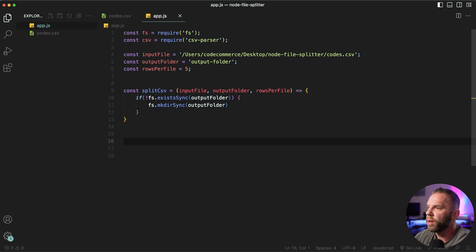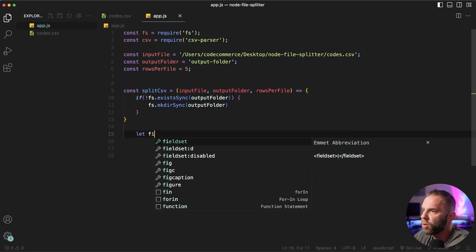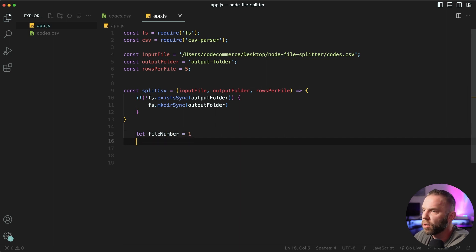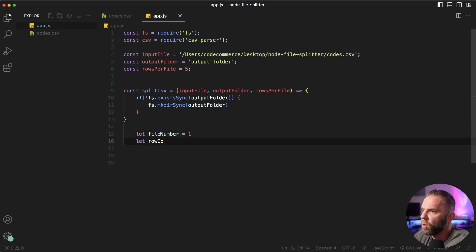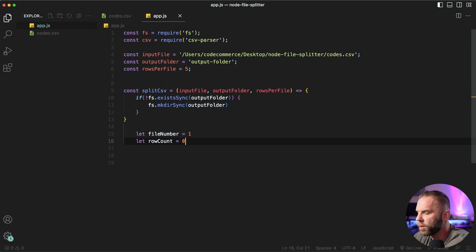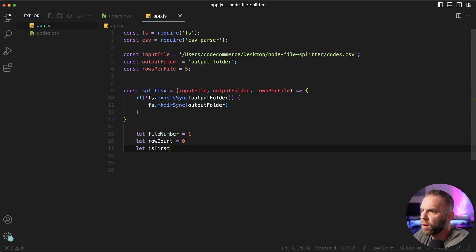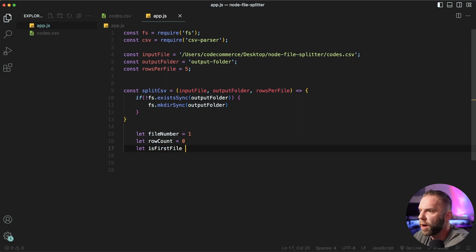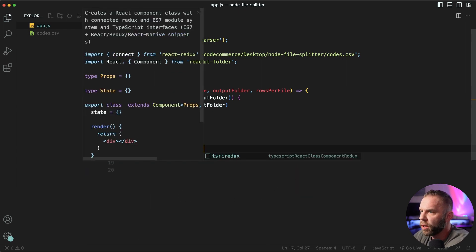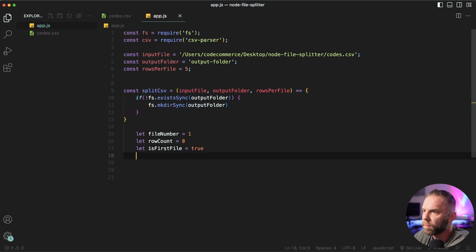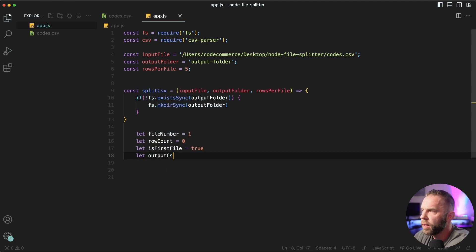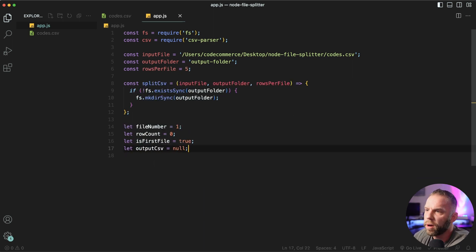Next, we're gonna define a few more things. We're gonna have a file number. So we'll say let file number by default, it's gonna be one. We'll say let row count by default is gonna be set to zero. We'll say let is first file set to true, there we go. And then we'll say let output CSV equal to null by default. Let's go ahead and save.